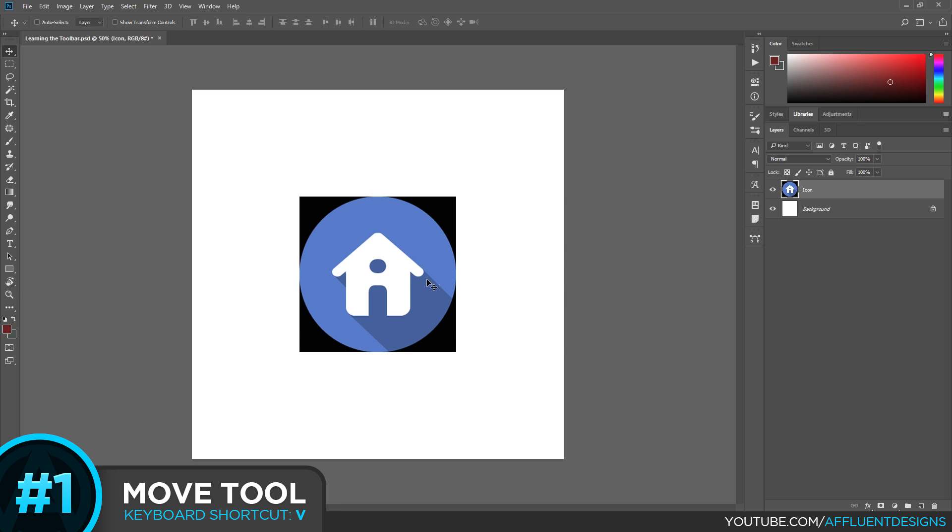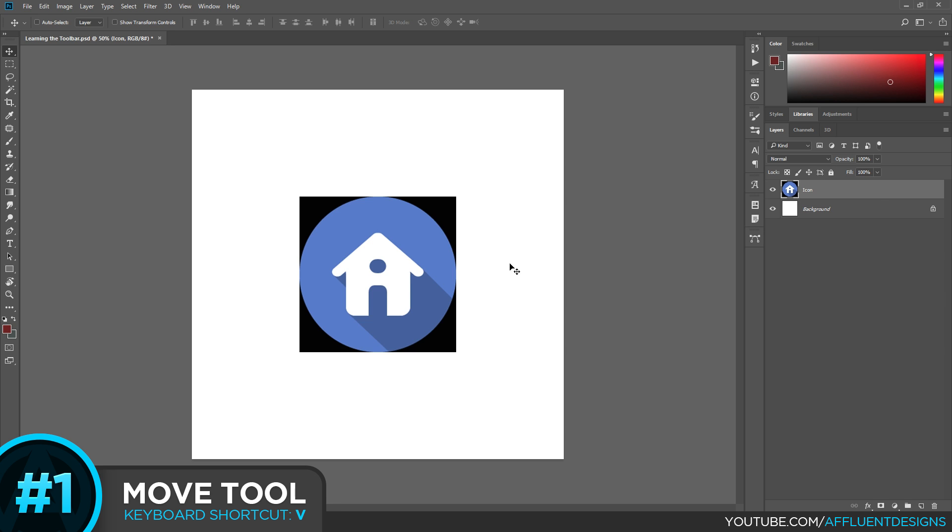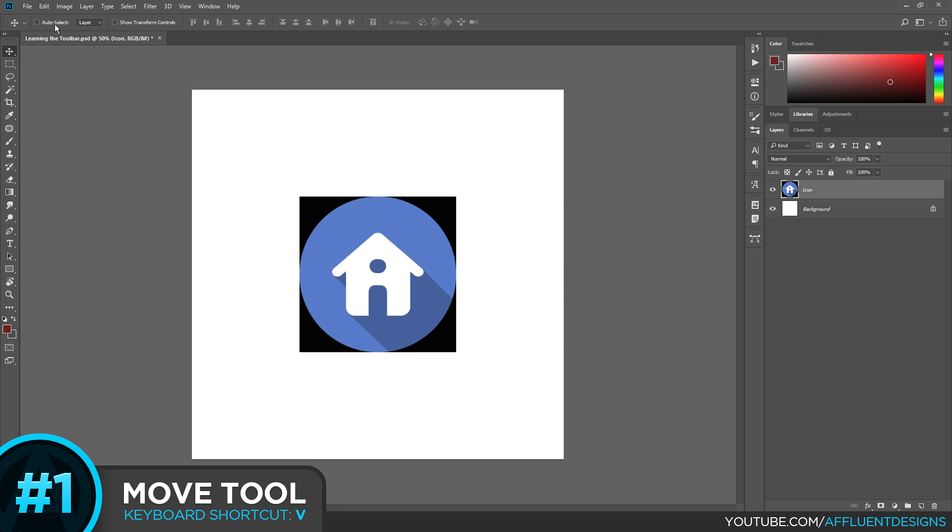Another good use for the Move tool is to select layers. Now obviously you can select layers back and forth with your cursor in the Layers panel. But say you wanted to do that on the canvas itself. All you have to do is go up to this area, the top of your screen. And you can have this selected, which means you'll auto select anything that you click.